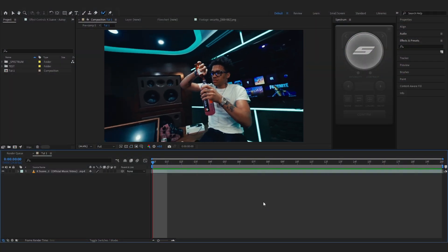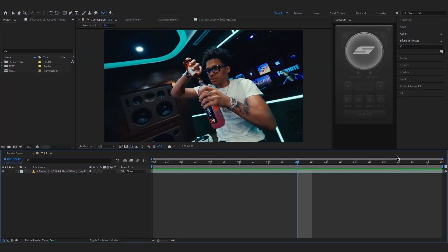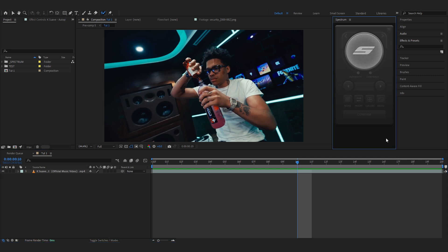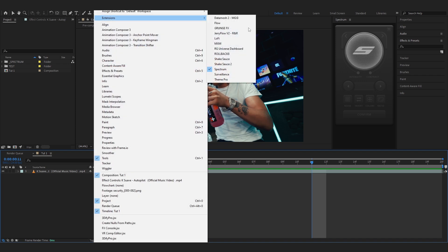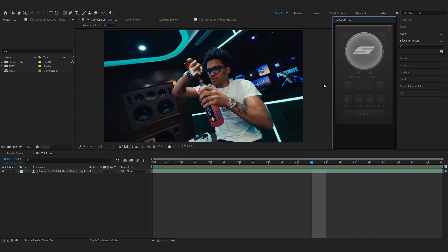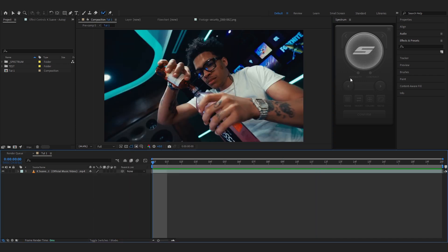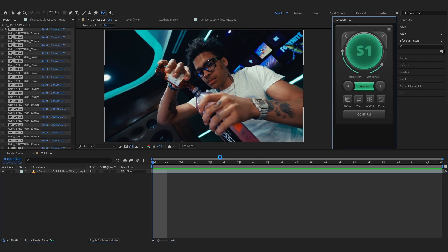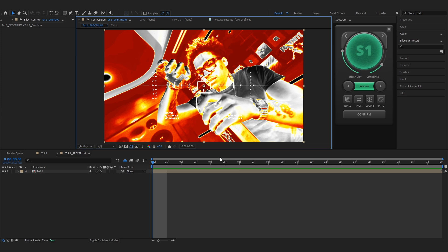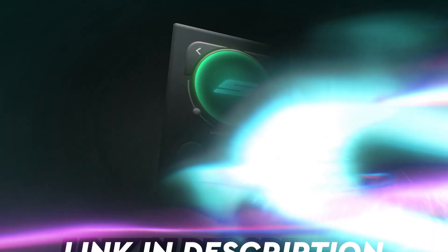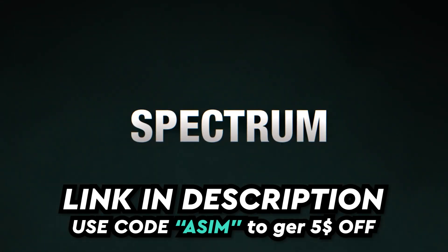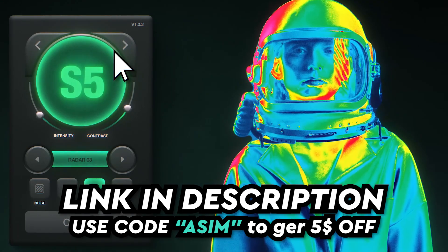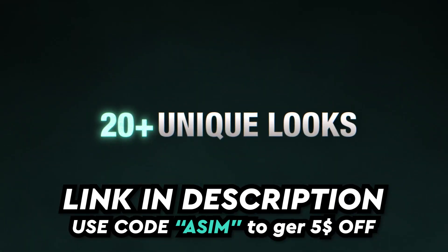In my timeline I have a clip pulled up to add the effect on, and on the right side I have Spectrum loaded up. If you install it correctly, just go to Windows > Extensions > Spectrum and load it up. To launch it, go over to the S and just hit Launch. If you want to download Spectrum, I'll link it in the description — it's totally worth it, and if you use the code 'asim' at checkout you'll get five dollars off.